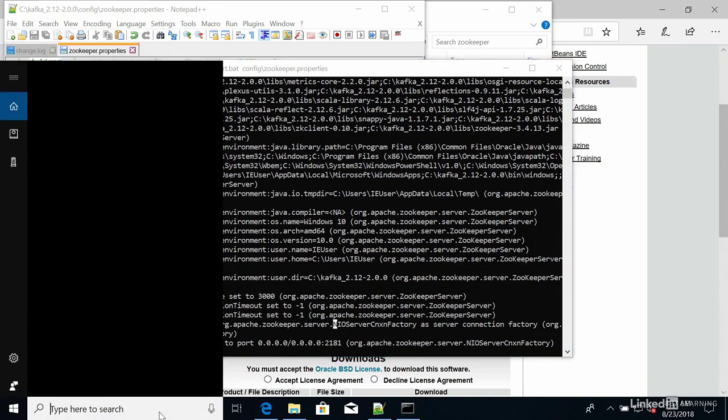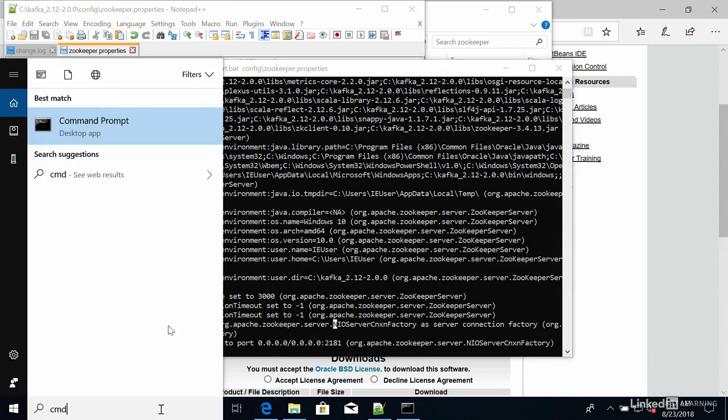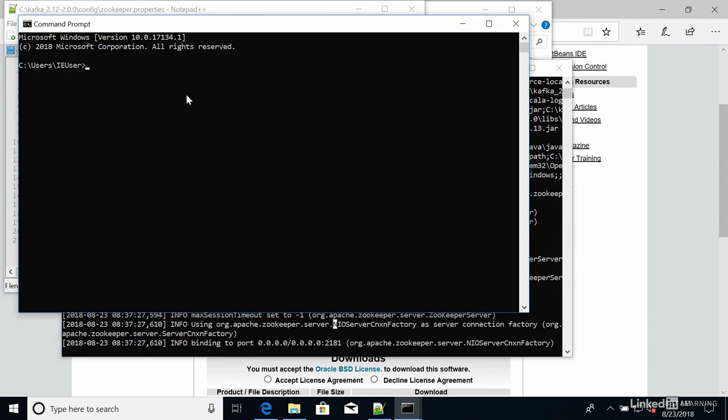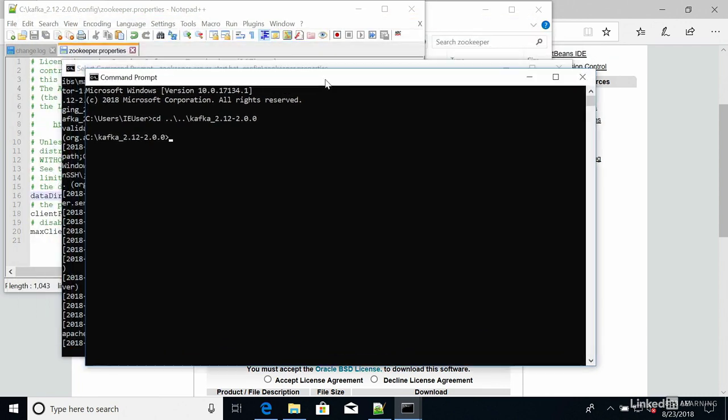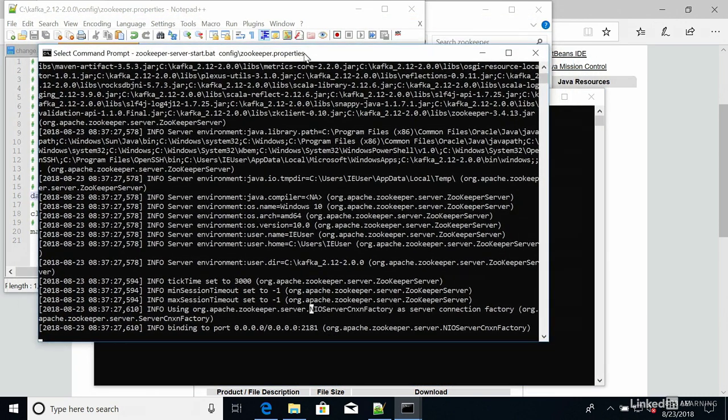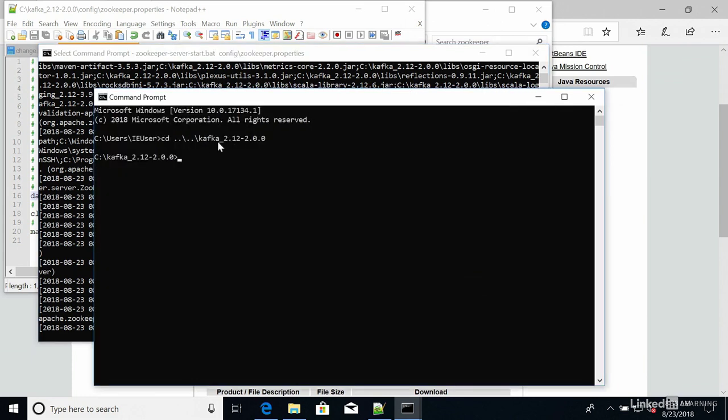Now I need to start a second command line. So cmd. And I need to go to the same Kafka directory. And in this command line right here, I'm going to open Kafka. So I can't open Kafka in this first one because ZooKeeper is already running and we need to keep it running. So we're going to use Kafka in the second command line.